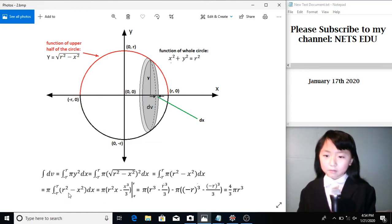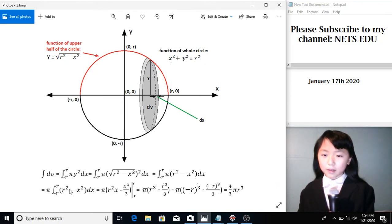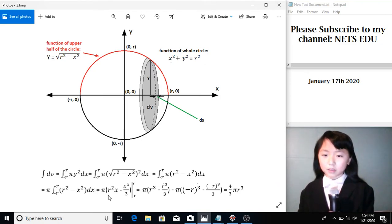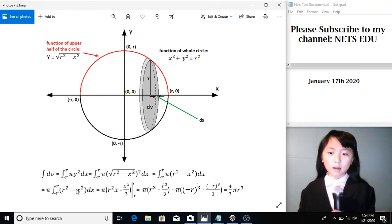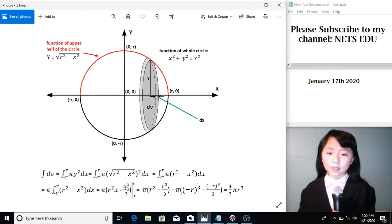Now we integrate what's over here. R square is a constant, so it's just r square times x. The integral of x-square equals to x-cubic over 3. So we have this.